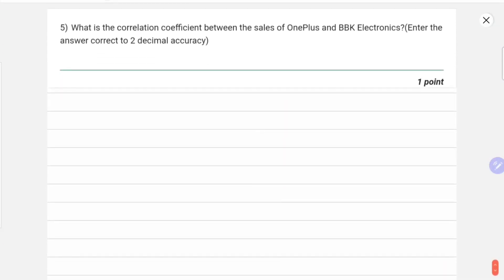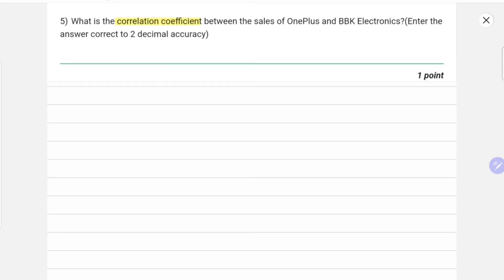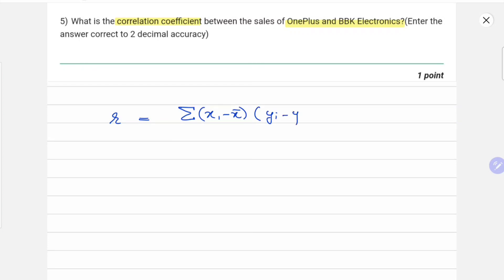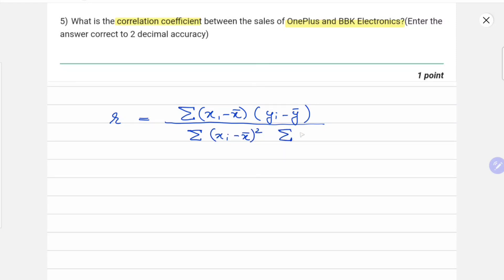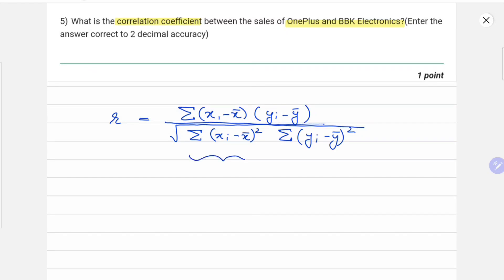The last question related to this data set is: what is the correlation coefficient between the sales of OnePlus and BBK Electronics? The formula for correlation coefficient r is the summation of (xi minus x-bar) times (yi minus y-bar), divided by the square root of the summation of (xi minus x-bar) squared multiplied by the summation of (yi minus y-bar) squared. In the numerator we have the cross-product sum, and in the denominator we have the product of the two individual sums under a square root.